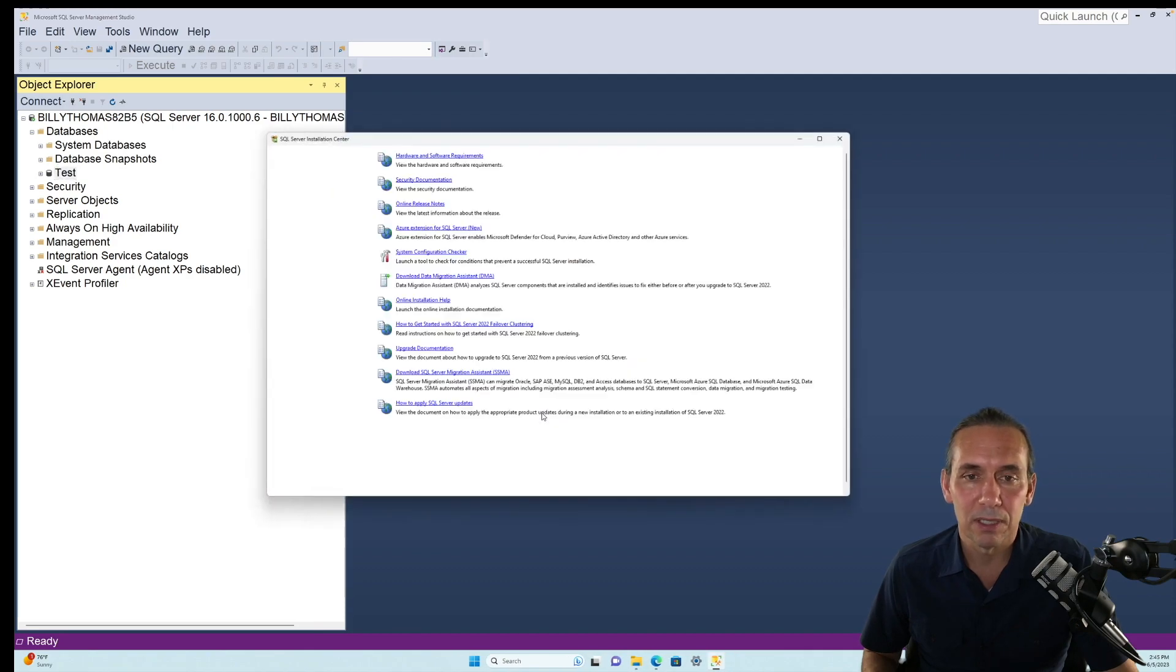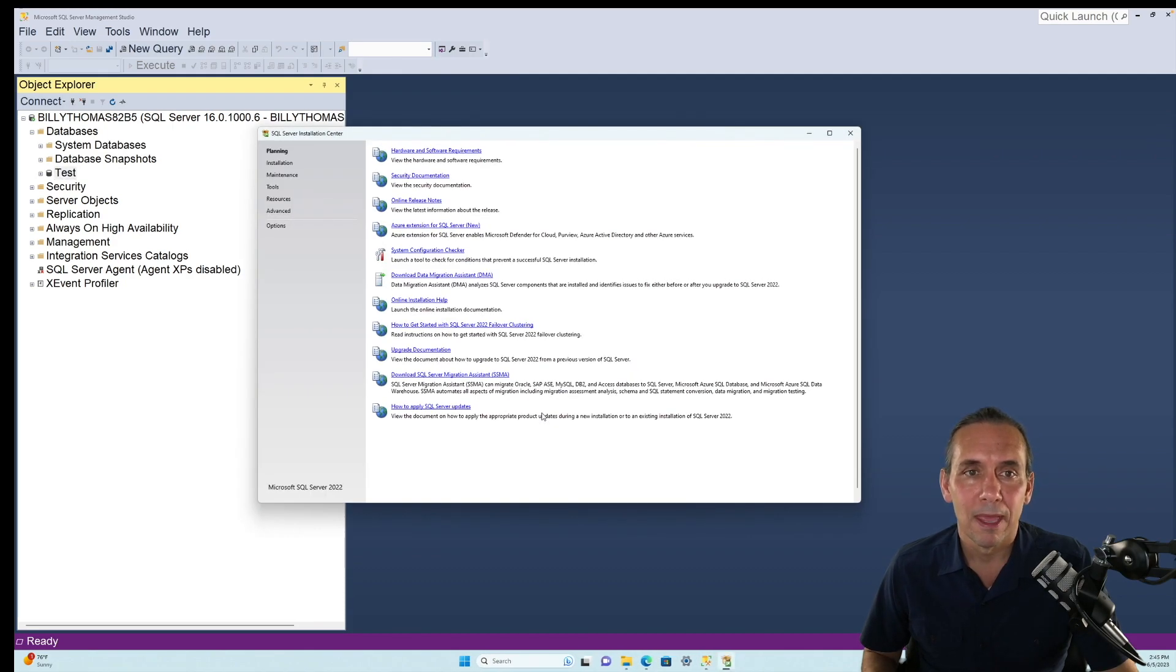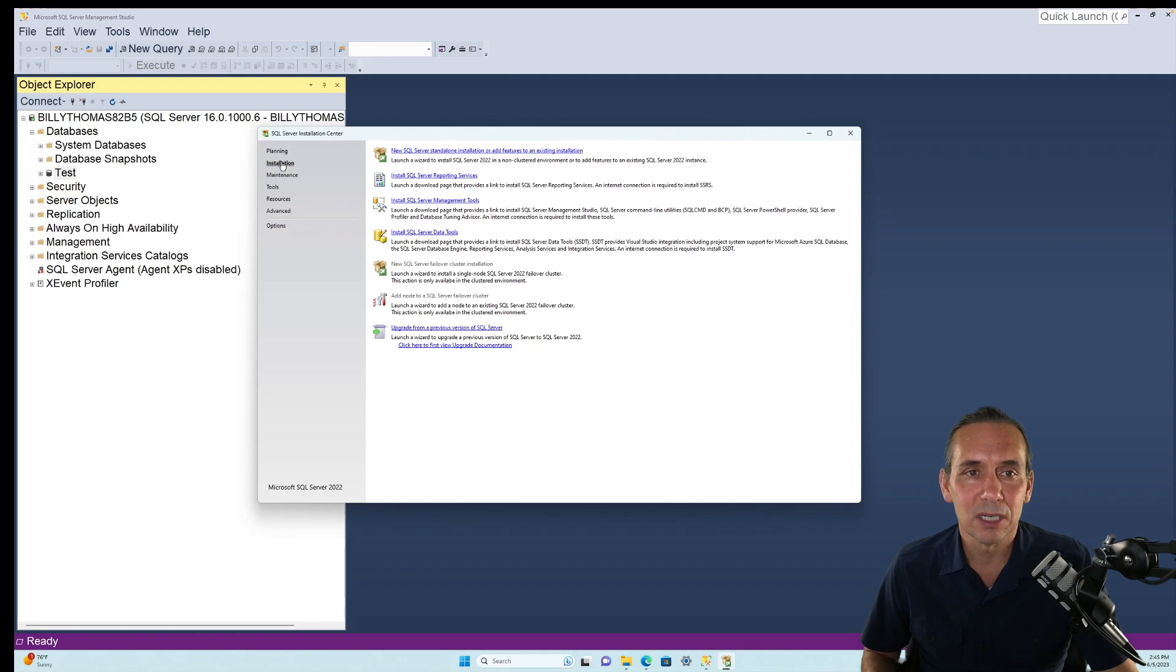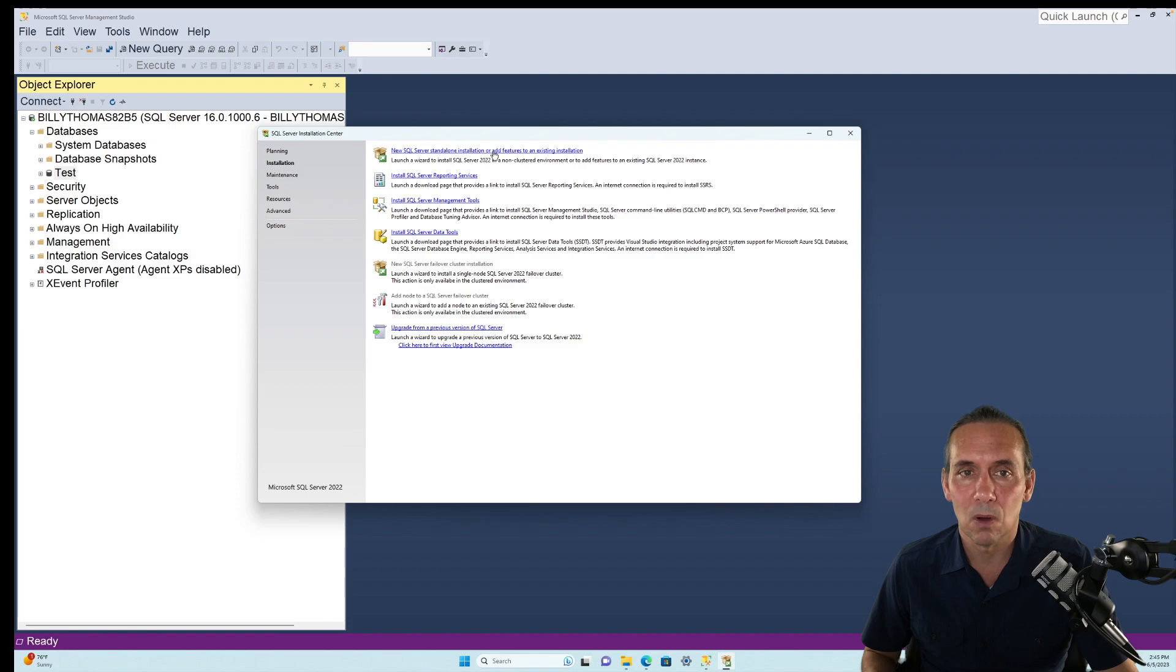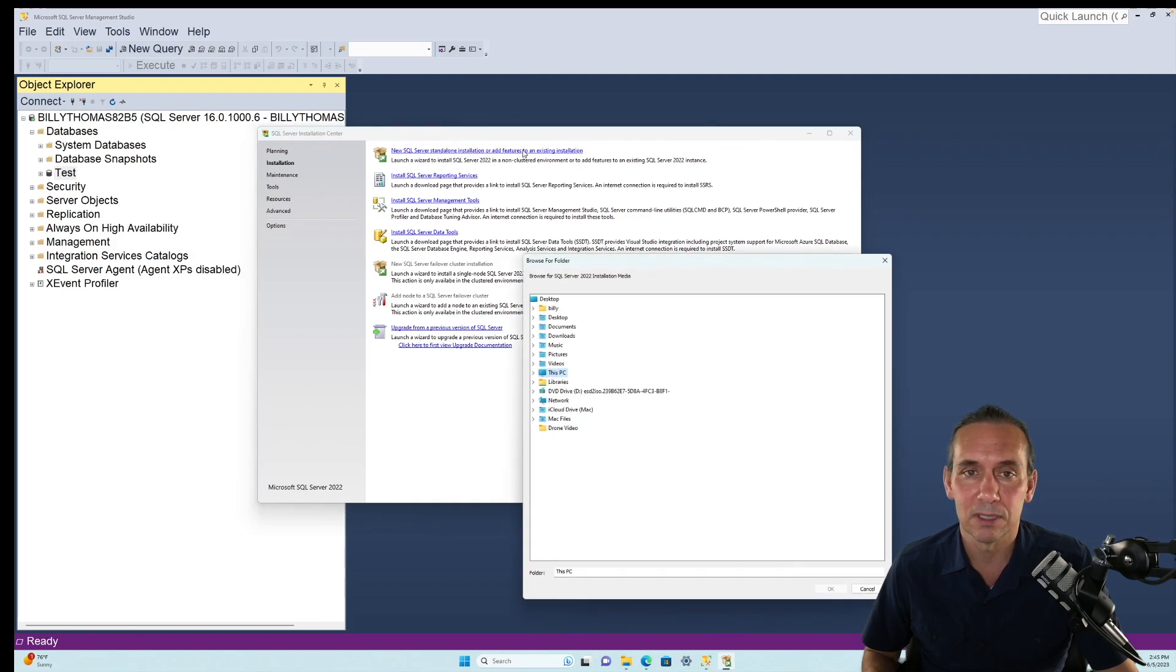You want to click that, yes, allow changes, and then we want to go over here to installation, and then this first guy, new SQL Server standalone install, or this is what we're doing, add features to an existing installation.